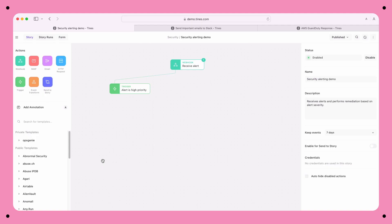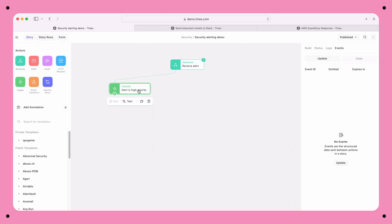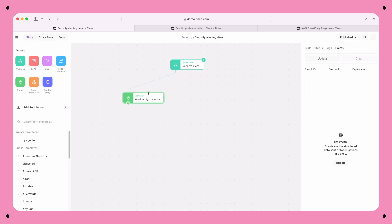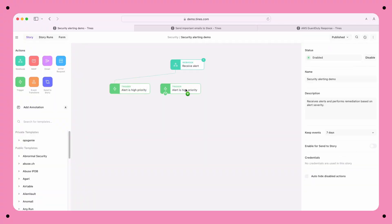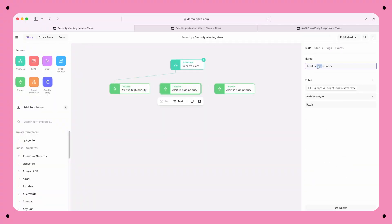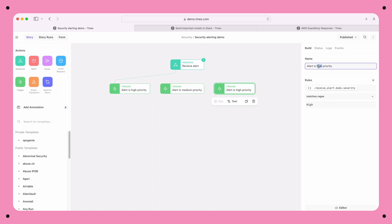The next thing you'll want to do is make a decision based on the severity of the alert. In Tynes, we make decisions using trigger actions, like this one. You'll notice that the storyboard is completely flexible. This gives me enormous freedom to build in a way that makes sense for me. I'll create two more actions — one for medium severity alerts, and one for low severity alerts.